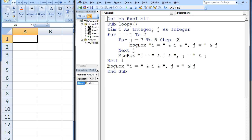Even in this relatively simple example of nested loops, it can be difficult to keep track of the values of the looping variables i and j. When debugging programs, it is often helpful to write down the values of the looping variables as they change.